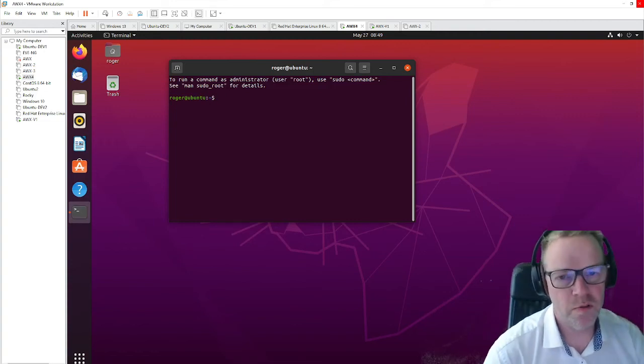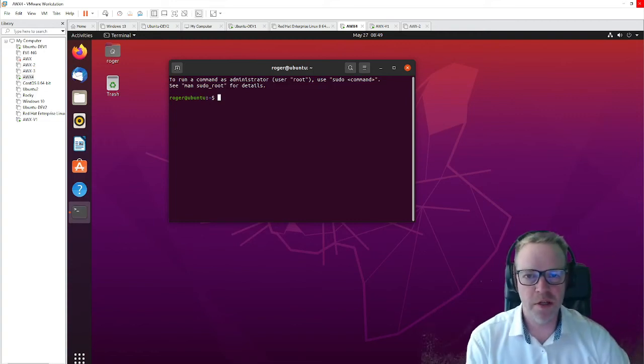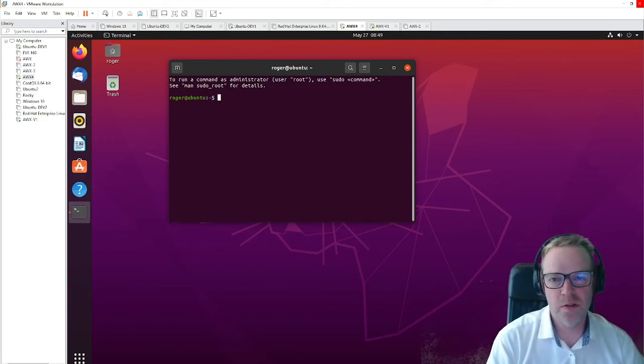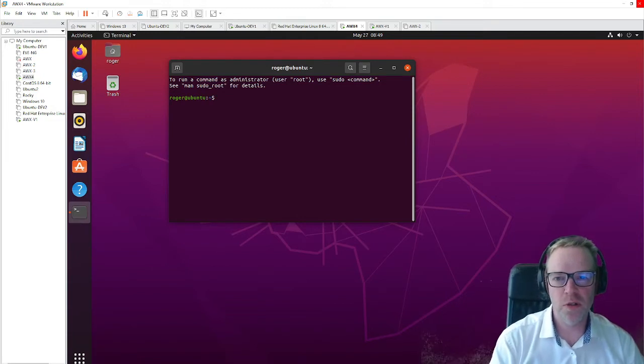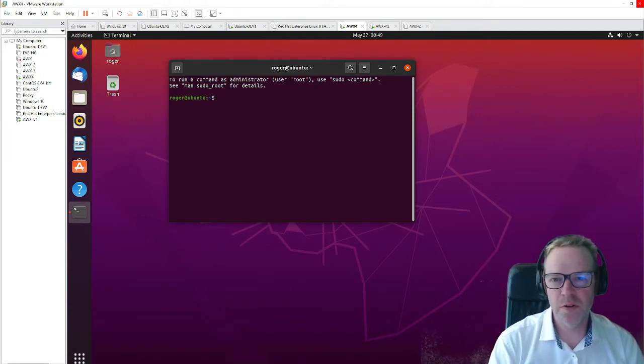Hello, welcome to this short video in which I'm going to show you how to install VMware tools on Ubuntu.